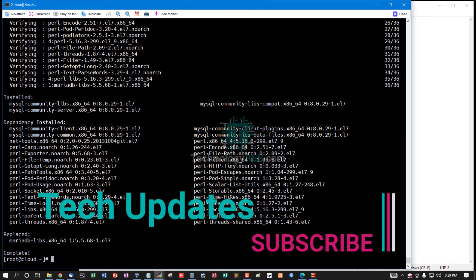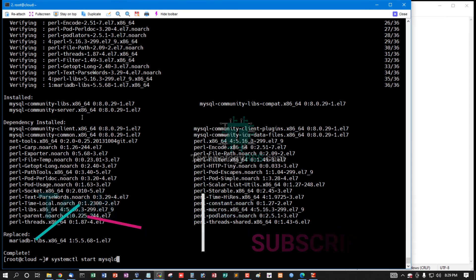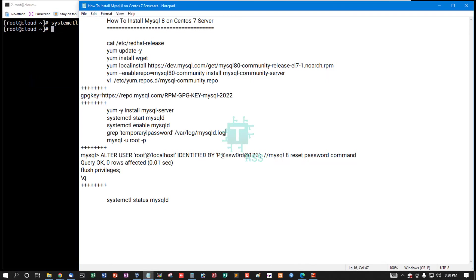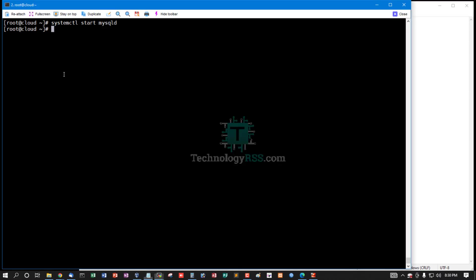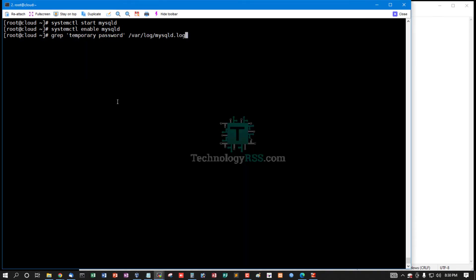Installation done. Now start the mysqld service and enable the mysqld service. Then find the MySQL root temporary password.